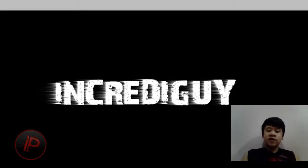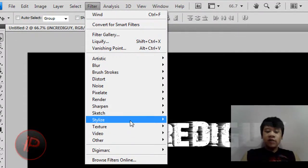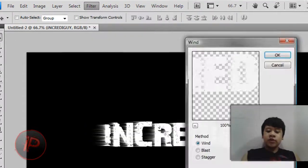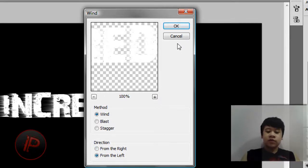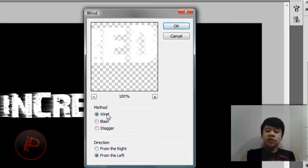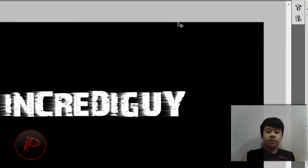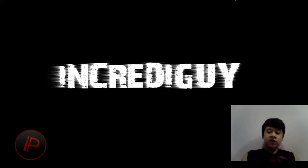Then what we're going to do next is go back to Filter, and go to Stylize, and go to Wind. Then change this now to from the left, a direction from the left. And also make sure the method is Wind. Then click on OK. Then hit Ctrl+F again on the keyboard after that.